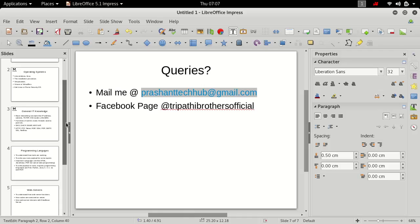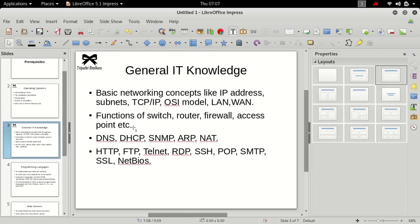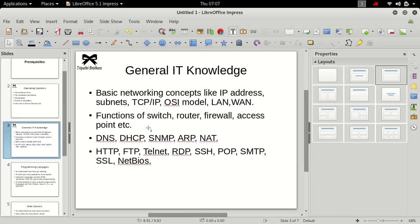So we were discussing what are the prerequisites of our course, general IT knowledge. What are functions of switch, router, firewall, access point, etc. And you must be knowing what is DNS, DHCP, SNMP, ARP, NAT, HTTP, FTP, Telnet, RDP, SSH, POP, SMTP, SSL, NetBIOS.